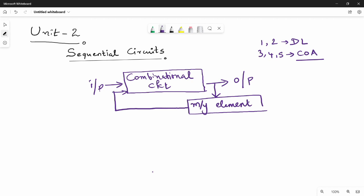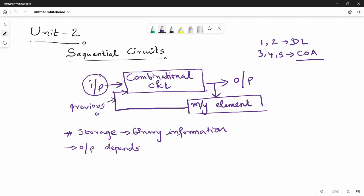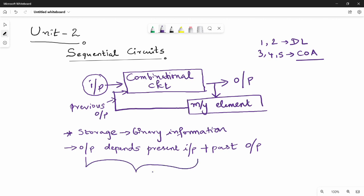The sequential circuit basic idea: the storage can store binary information — 0 or 1. The main point is what does the output depend on? The output depends on the present input and the previous output. The current output depends on the current input and the past output. The output depends only on the present input in a combinational circuit, but in a sequential circuit it also depends on past output.